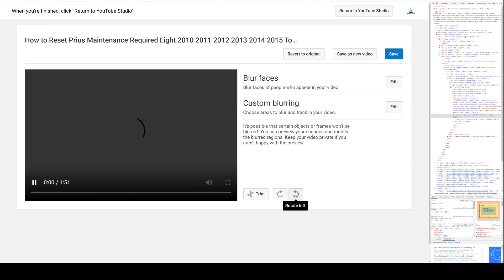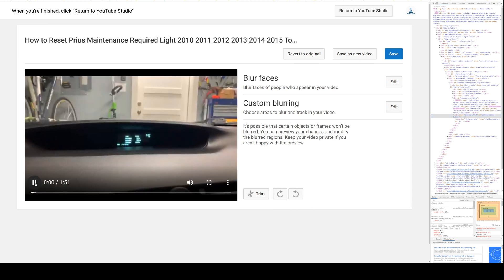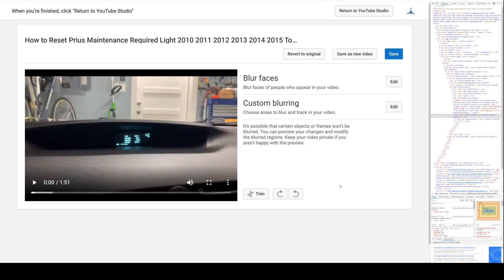Now you can actually rotate left and rotate right, and it's gonna work. So if you found this video useful, please like and subscribe, and please take a look at the other videos on my channel. Thank you.